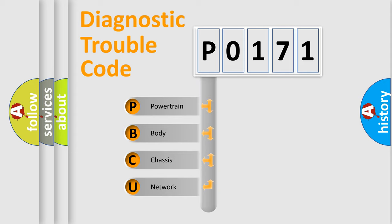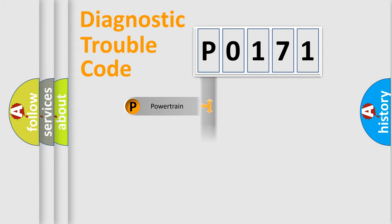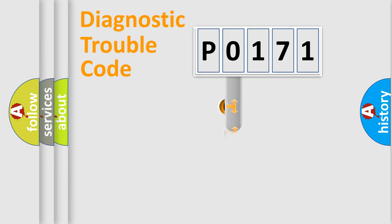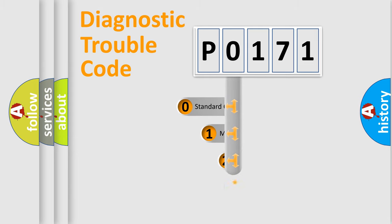We divide the electric system of an automobile into four basic units: Powertrain, Body, Chassis, and Network. This distribution is defined in the first character code.